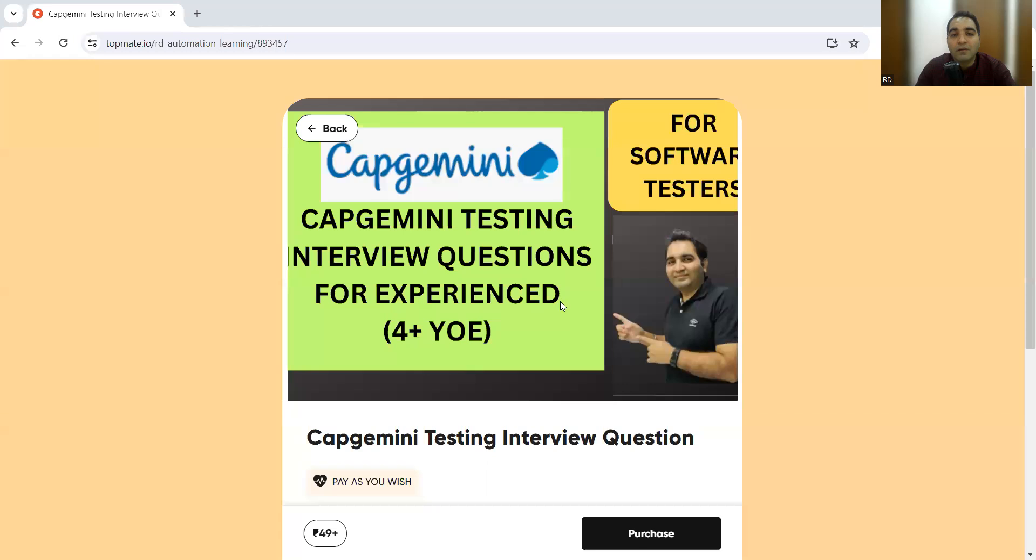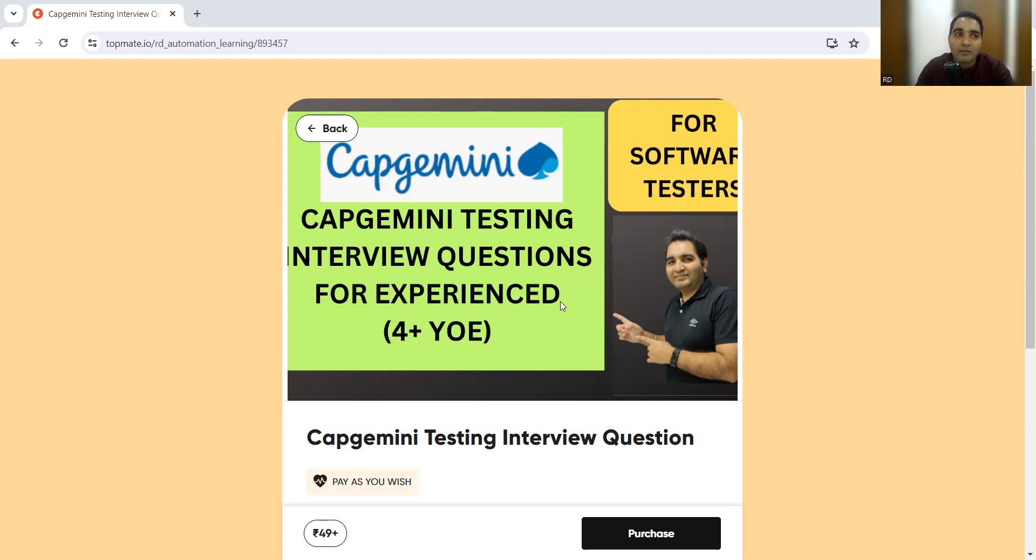Before that, I would like to tell you about our new digital product in which we have covered the Capgemini interview questions that were recently asked to experienced candidates. Last week there was a walk-in in Pune, and they were hiring software testers with an experience from 3-4 years to 9 years.